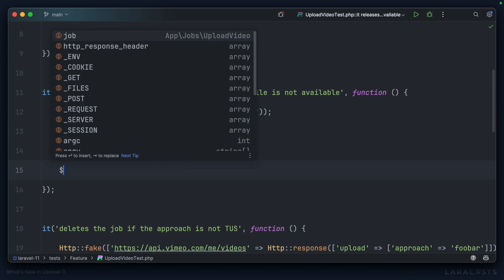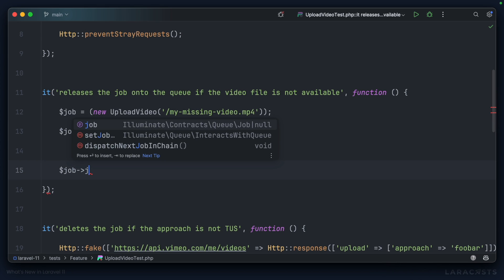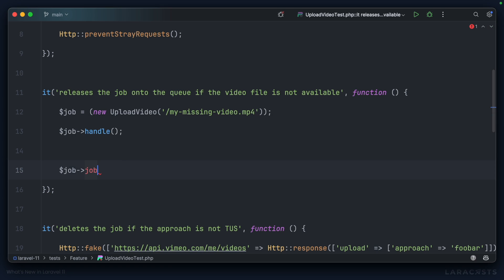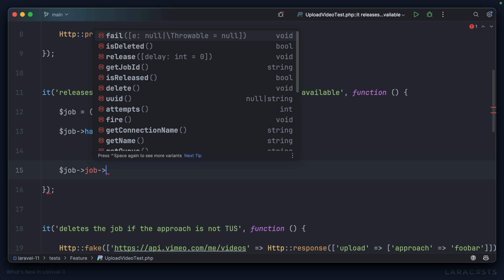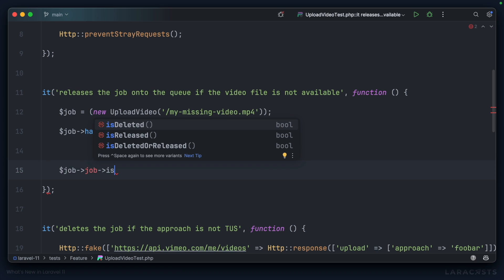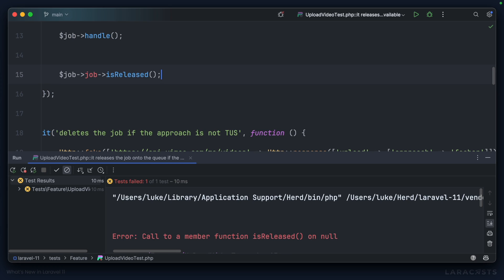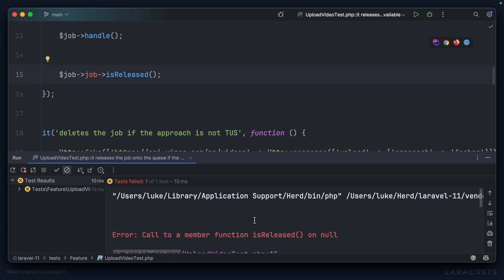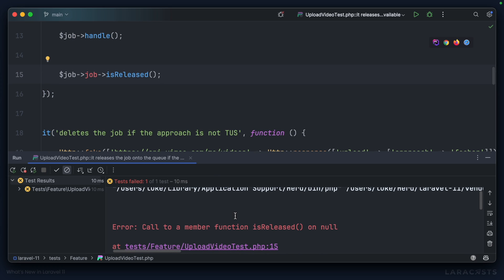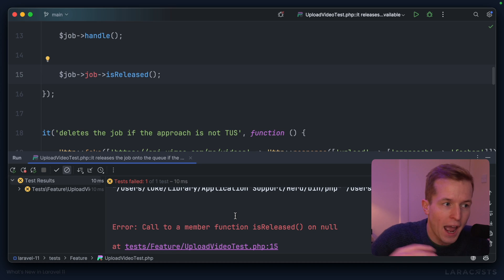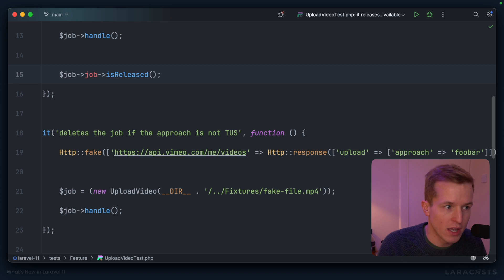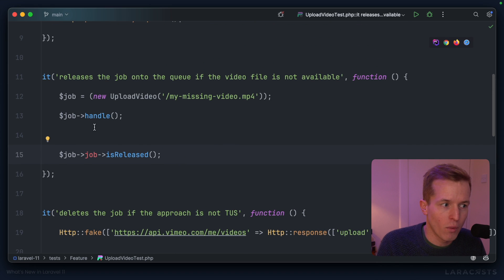Perhaps I do something like job, reach for the underlying job in the queue. I know there's an isReleased method. Let's run it. I will get a failure called to a member function isReleased on null, because we're not actually dealing with a real queue here. We're just handling the job directly.